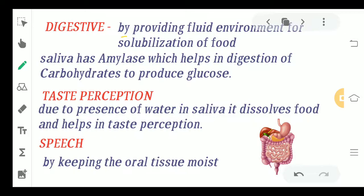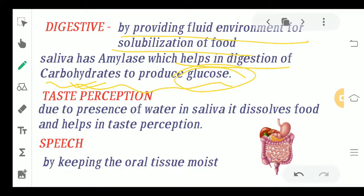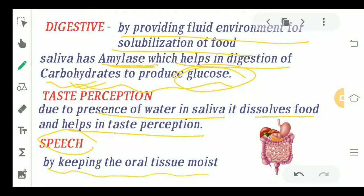For digestive action, saliva provides a fluid environment for solubilization of food — keeping the oral cavity moist so that food can easily flow down into the esophagus. Saliva also contains amylase, which helps in digestion of carbohydrates to produce glucose. For taste perception, the presence of water in saliva dissolves food and helps in better taste perception.